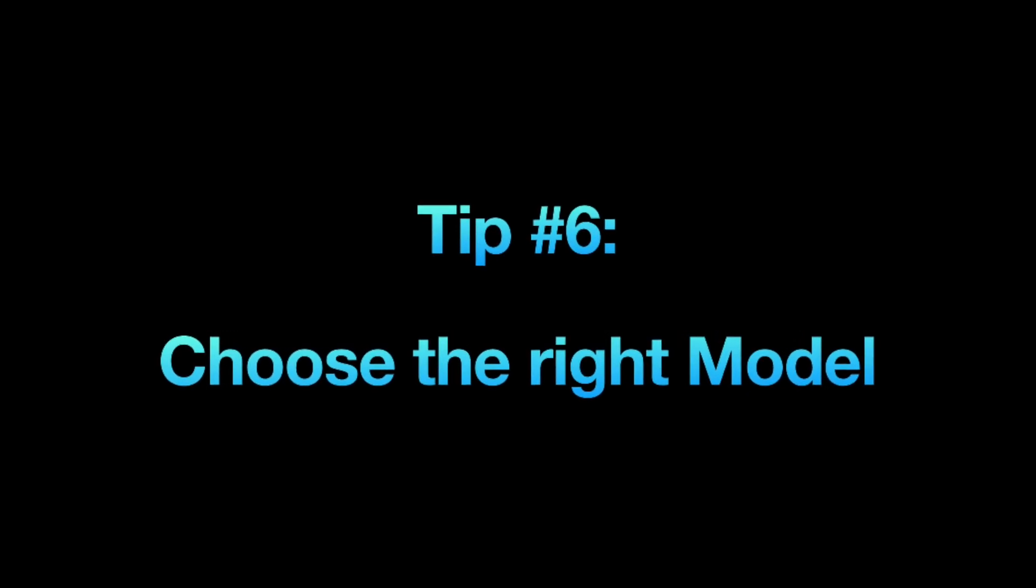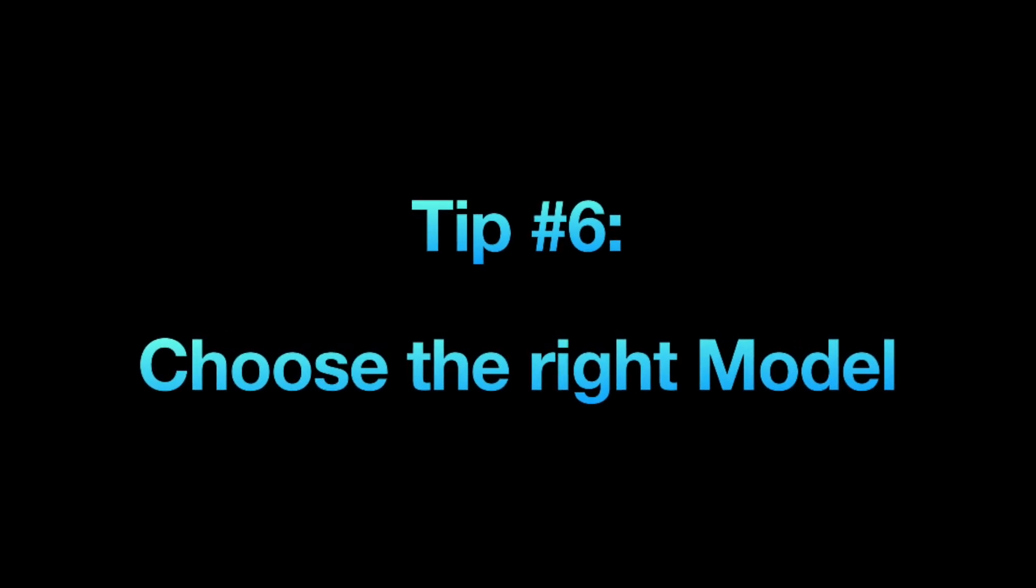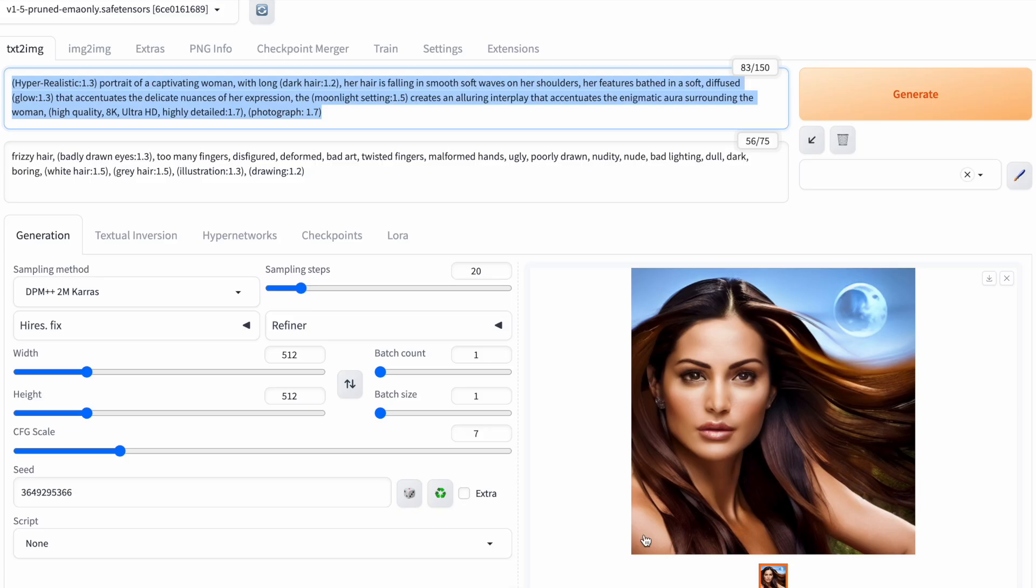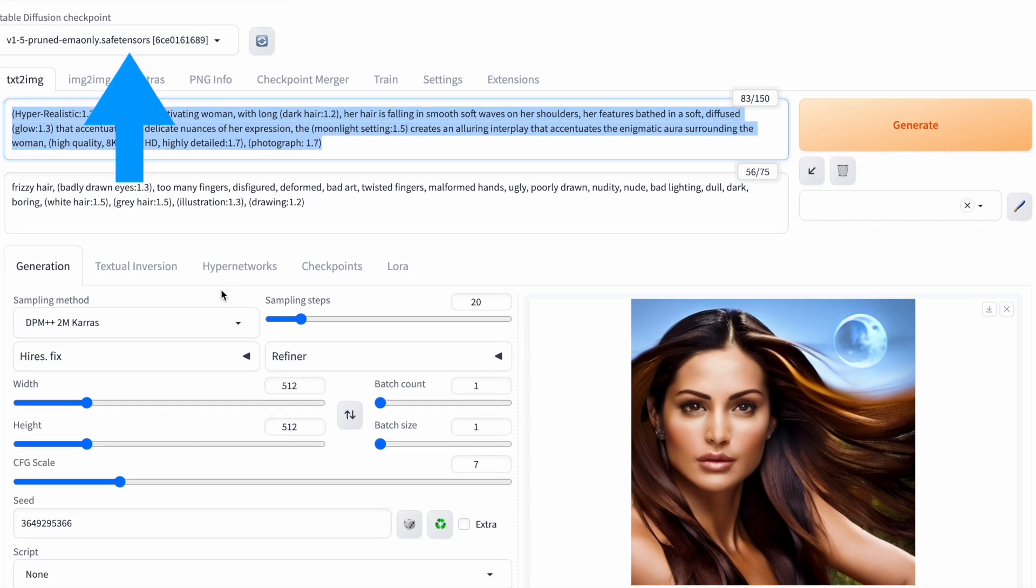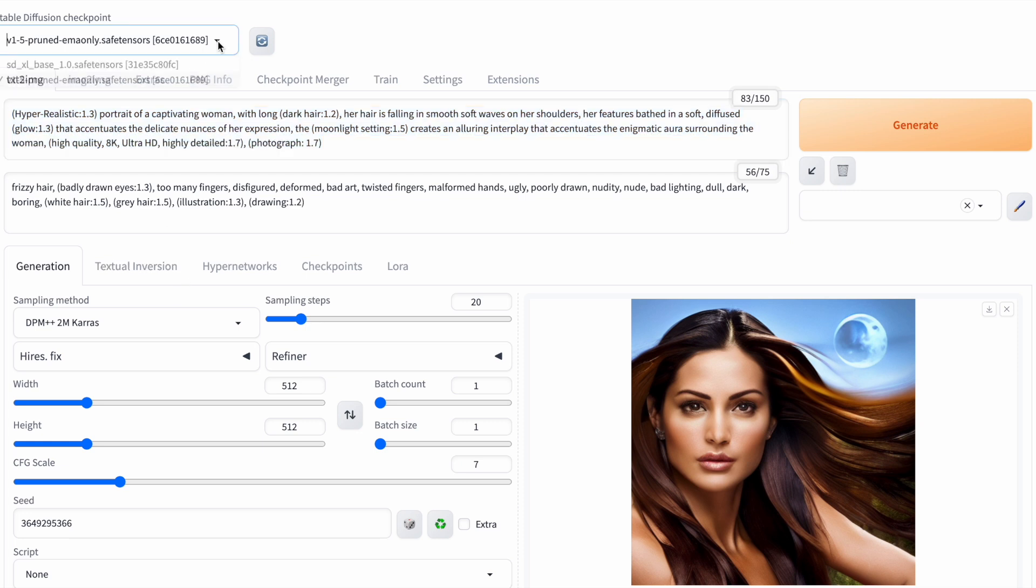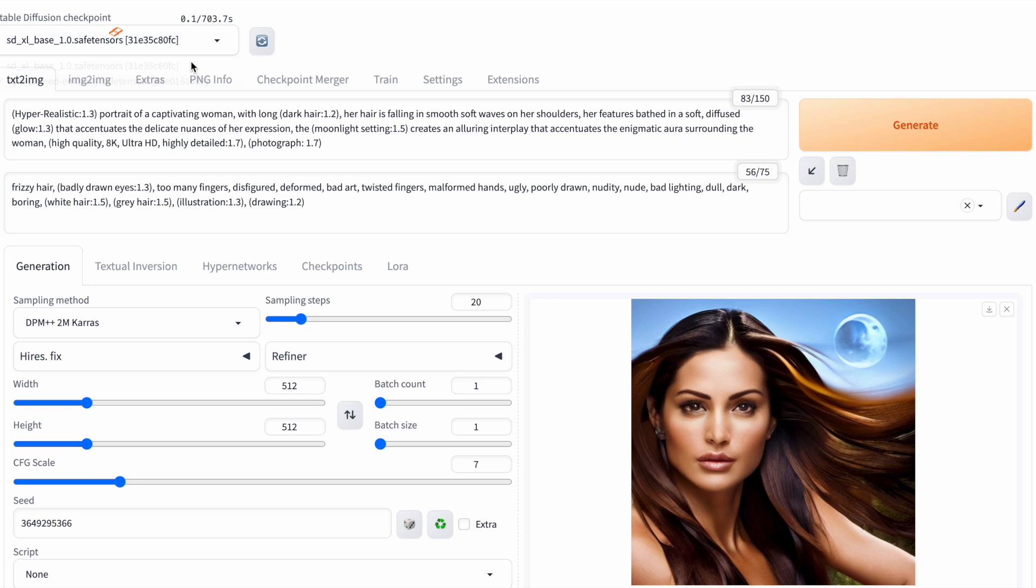Picking the right model makes a big difference in your prompt. Until now, I've been using the base model for stable diffusion 1.5, which is from the first generation of stable diffusion models. If I switch to SDXL, the latest generation model for stable diffusion, the resulting image should be quite different. Let's give it a shot.